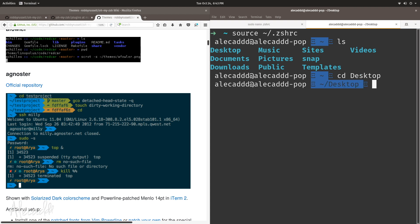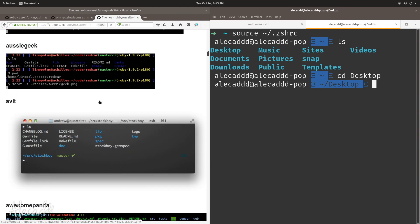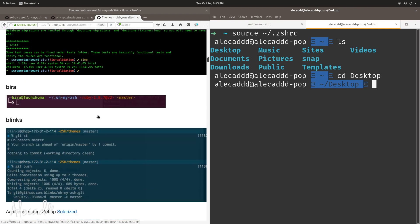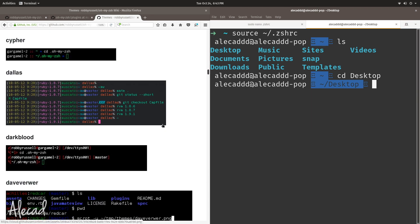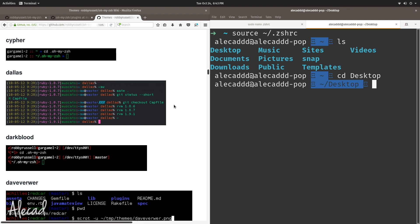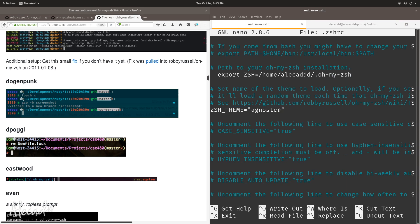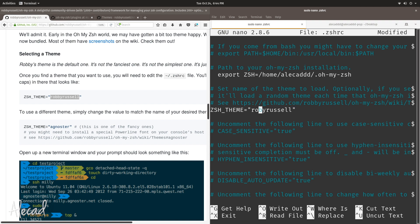Look at that — the style changed! If we navigate to desktop, you can see the look and feel of the entire zsh changed. You can experiment with all the themes, from the most minimal to the most exotic. You have full control and can also create your own theme. But let me revert back to Robby Russell because that's what I prefer. Let's save with Ctrl+O.